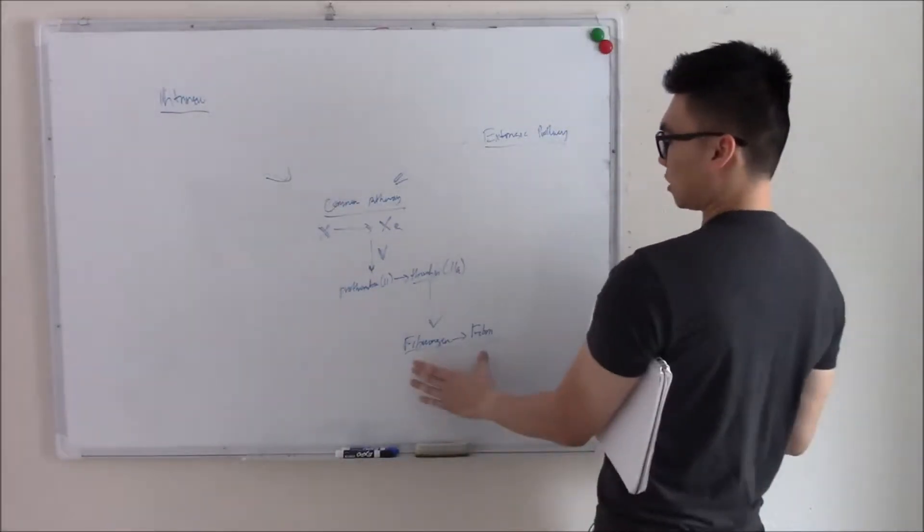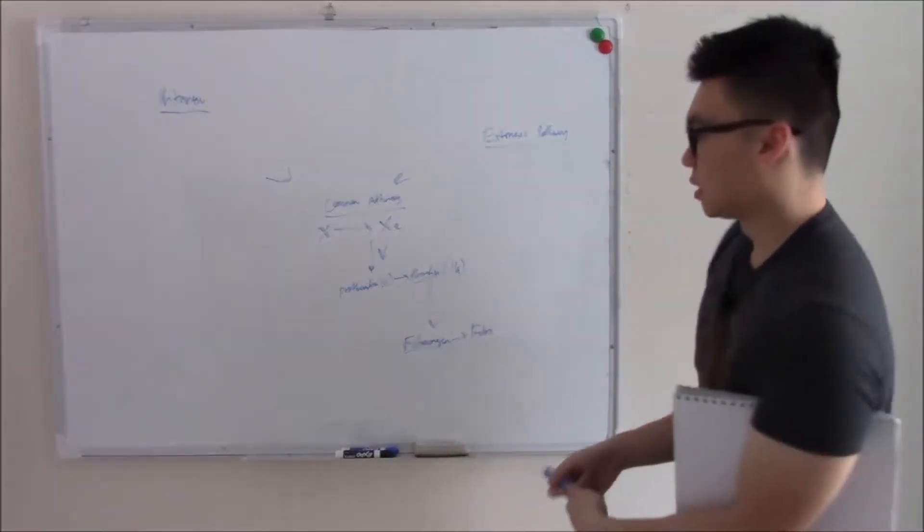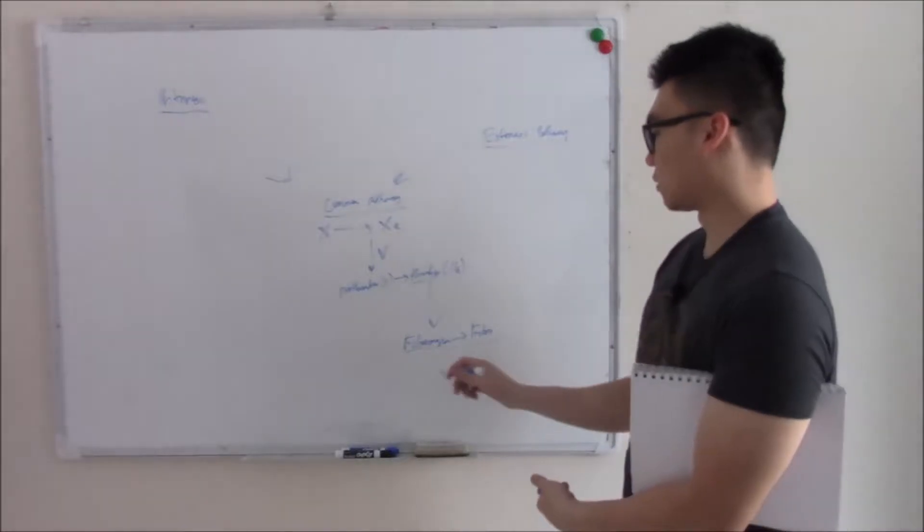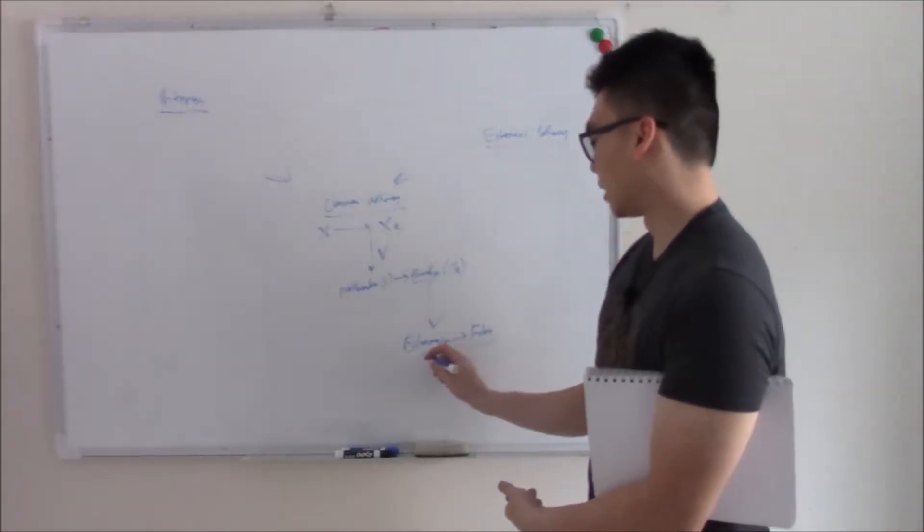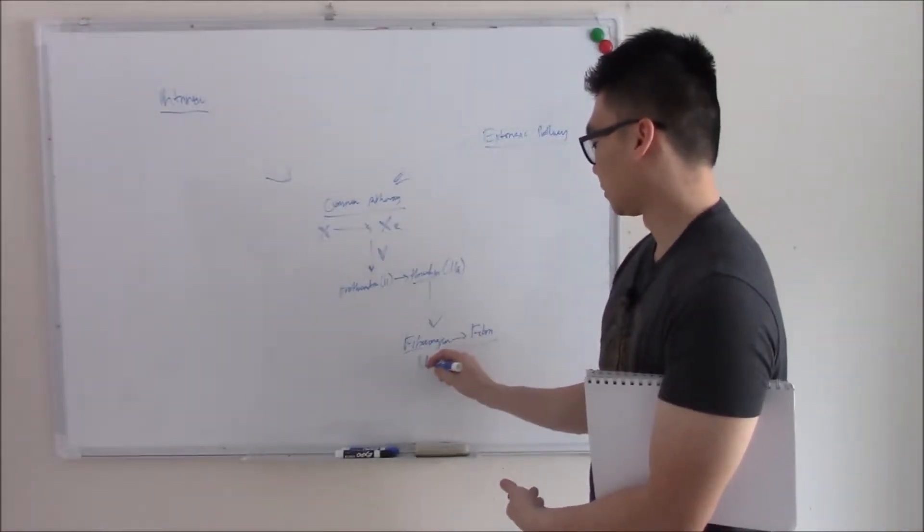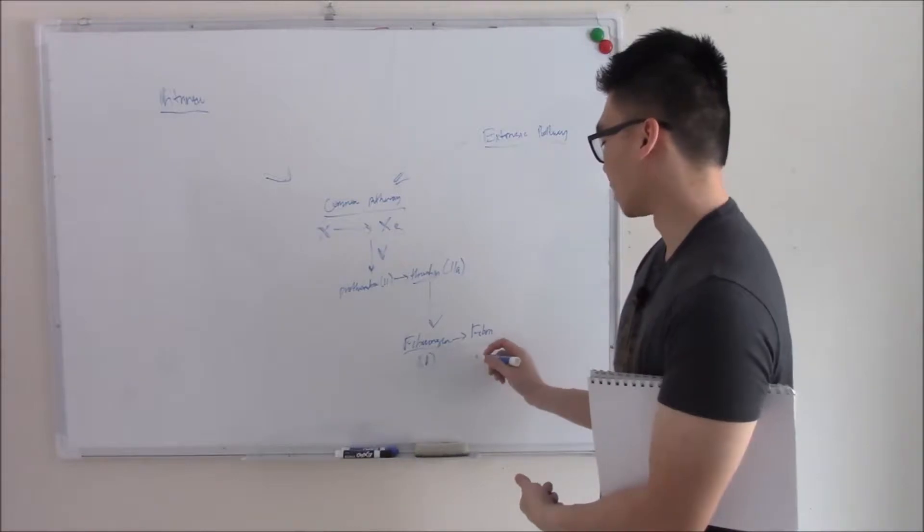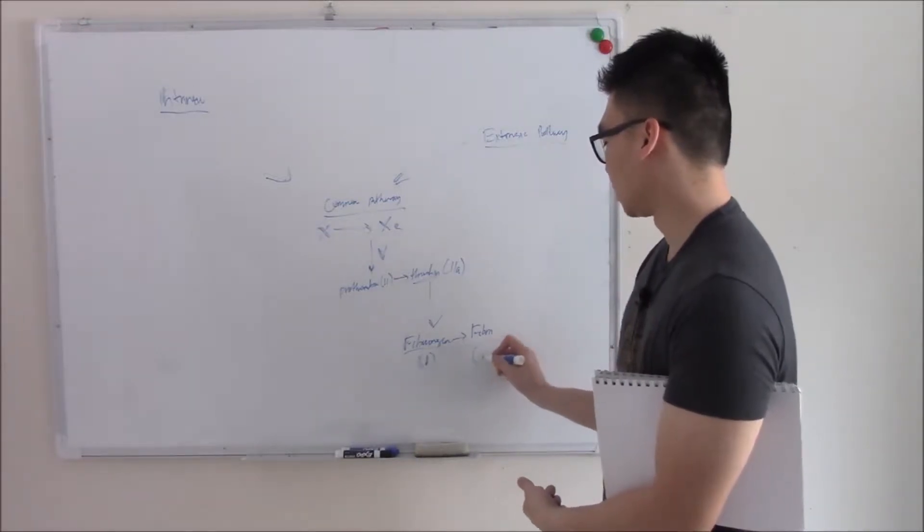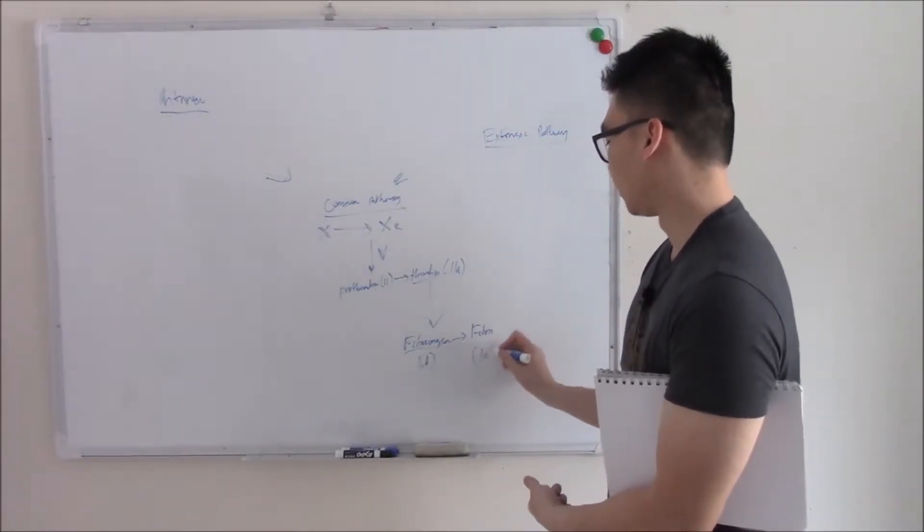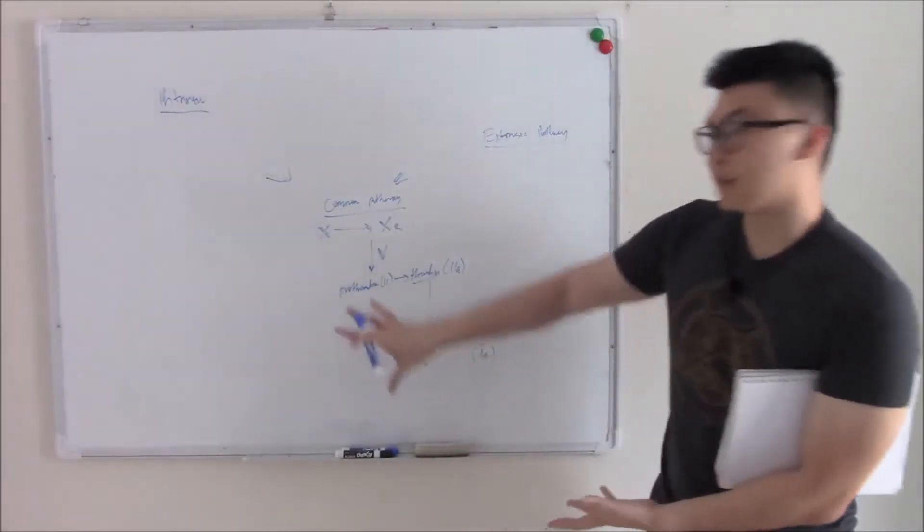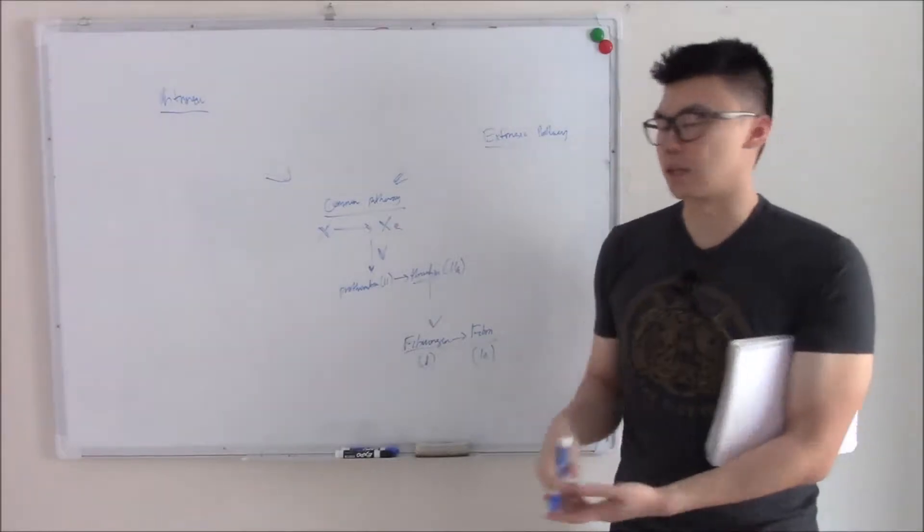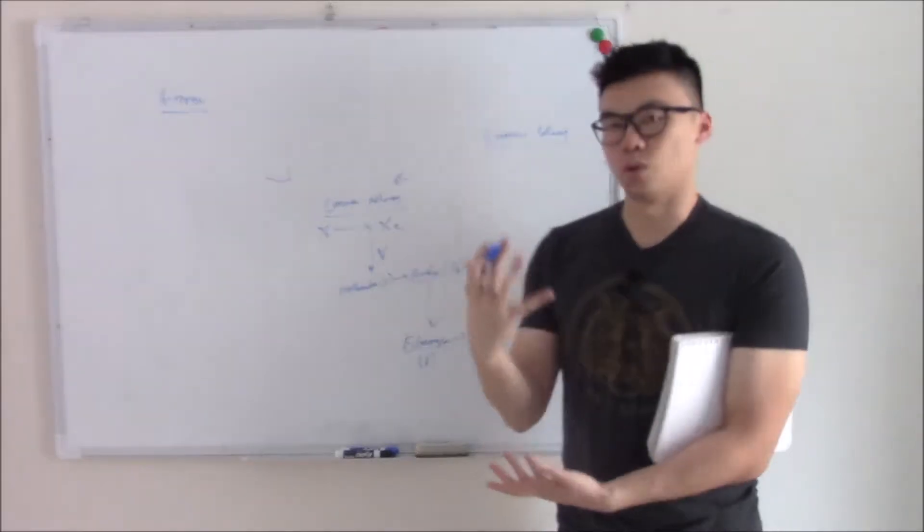And then finally thrombin, it is thrombin that will eventually turn fibrinogen into fibrin. Because this is our quintessential part of secondary hemostasis, fibrinogen is the actual first coagulation factor. So coagulation factor 1 and 1A. That is a common pathway. Just a few extra steps to be aware of.